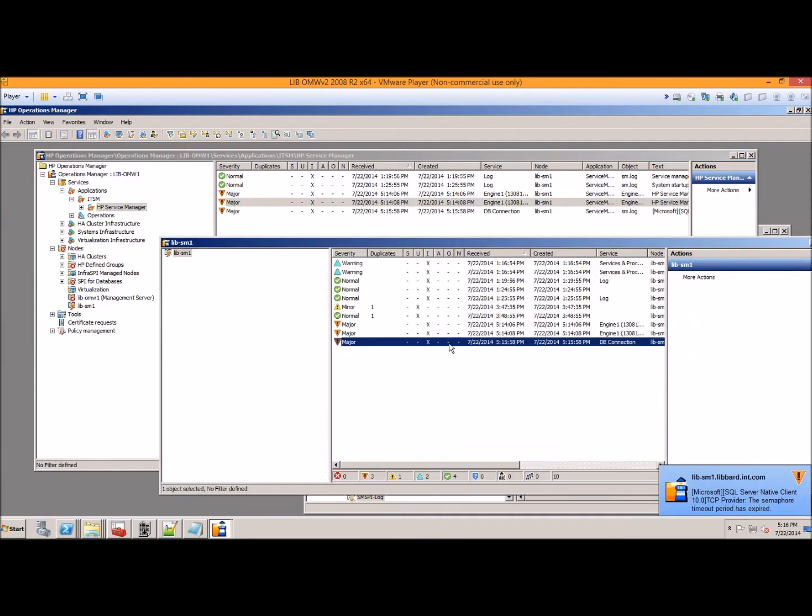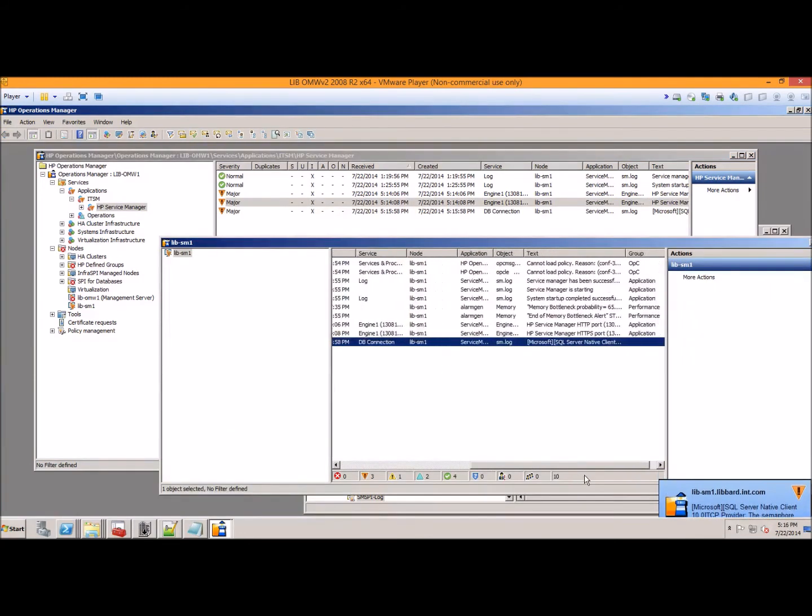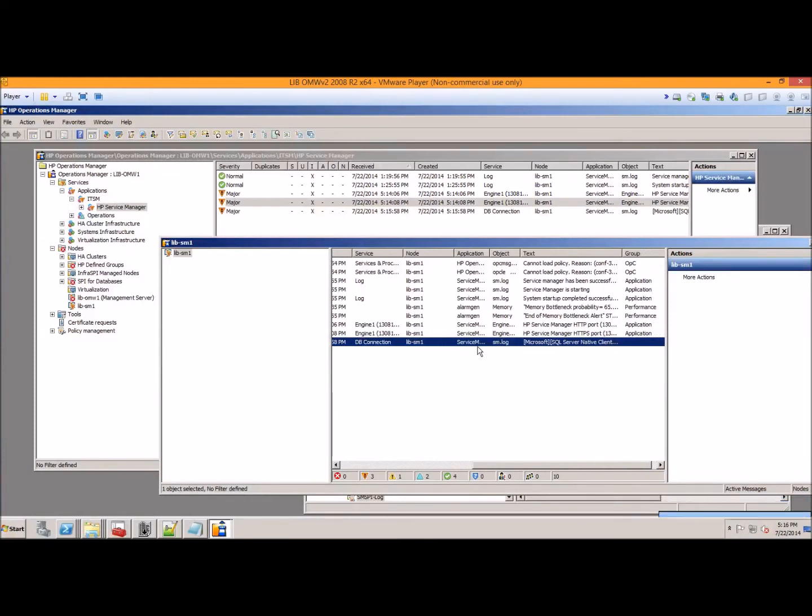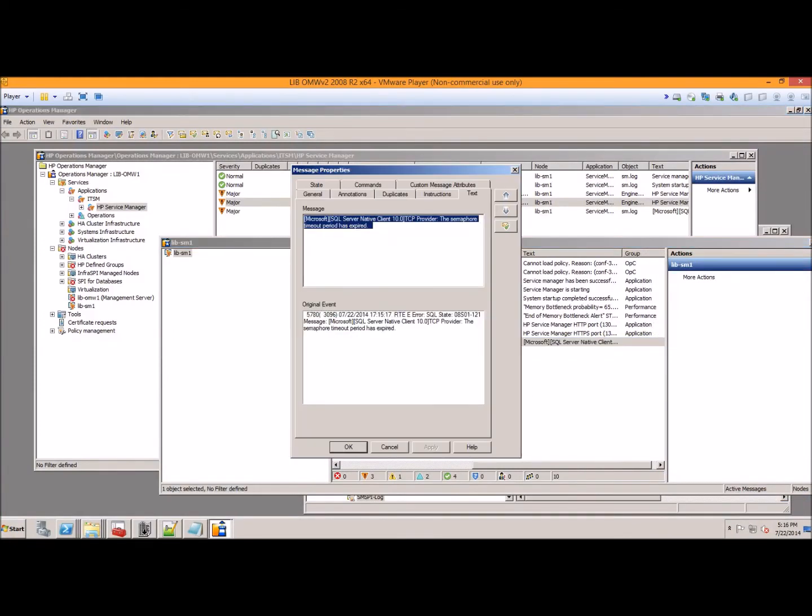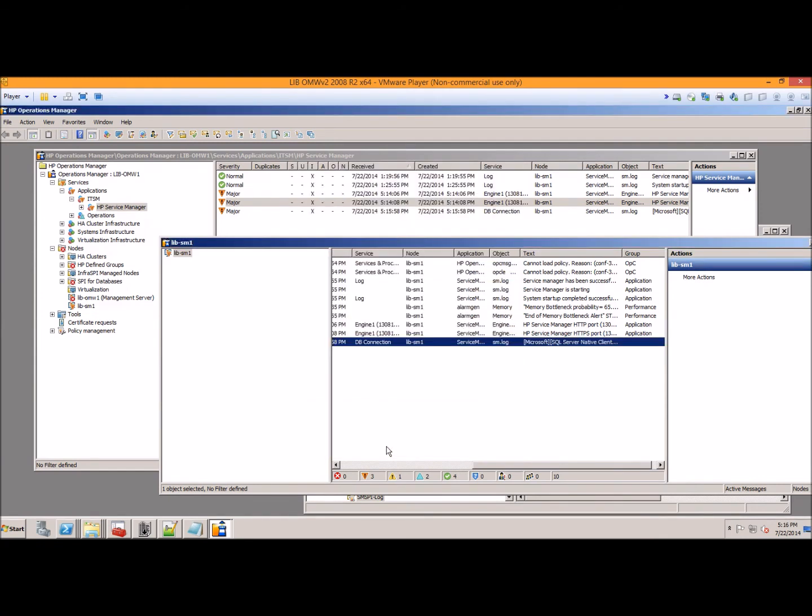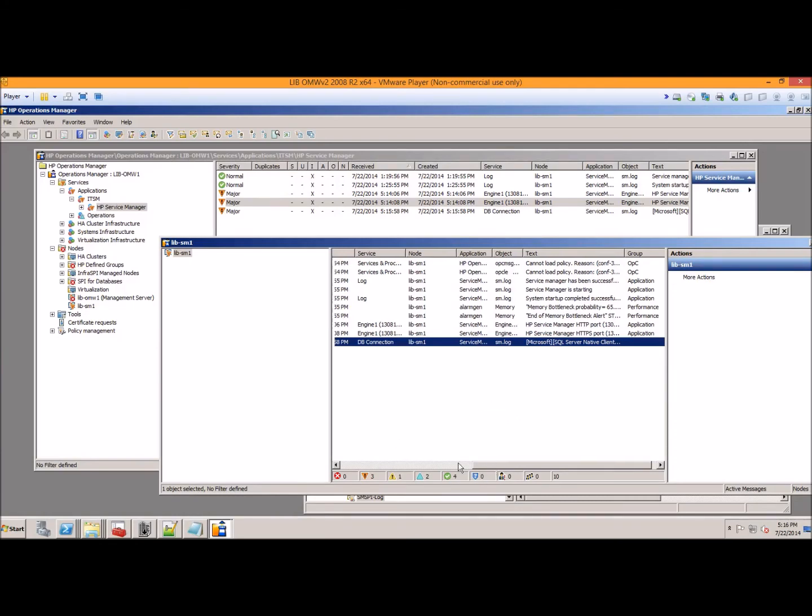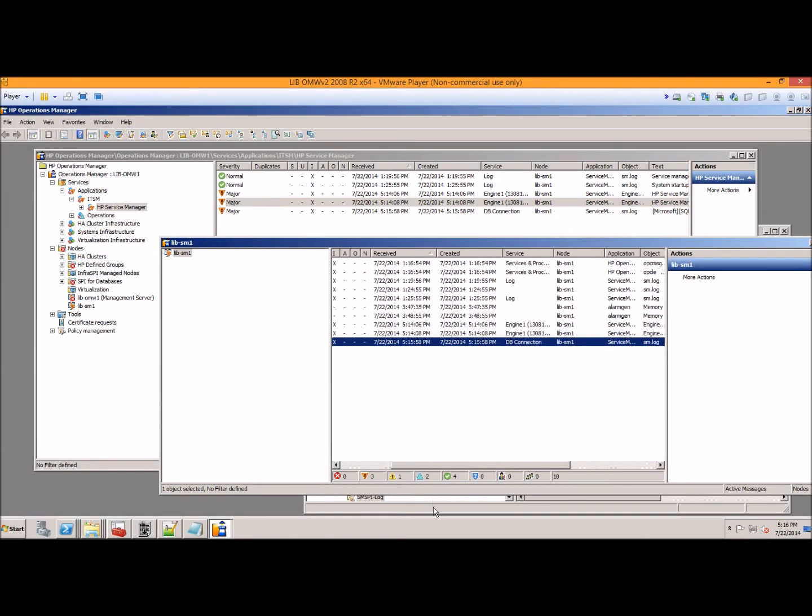Alright, so polling cycle took place and we're showing a dead database connection. You have a problem with your database, which is usually on another server with Service Manager. You're going to need to know about that because usually all the engines are going to be impacted by this. But this shows you exactly where your problem is occurring.